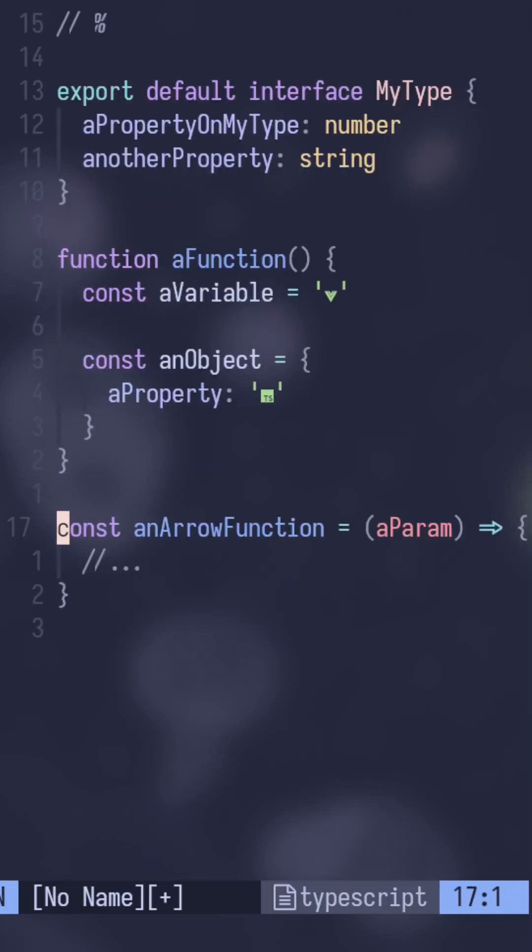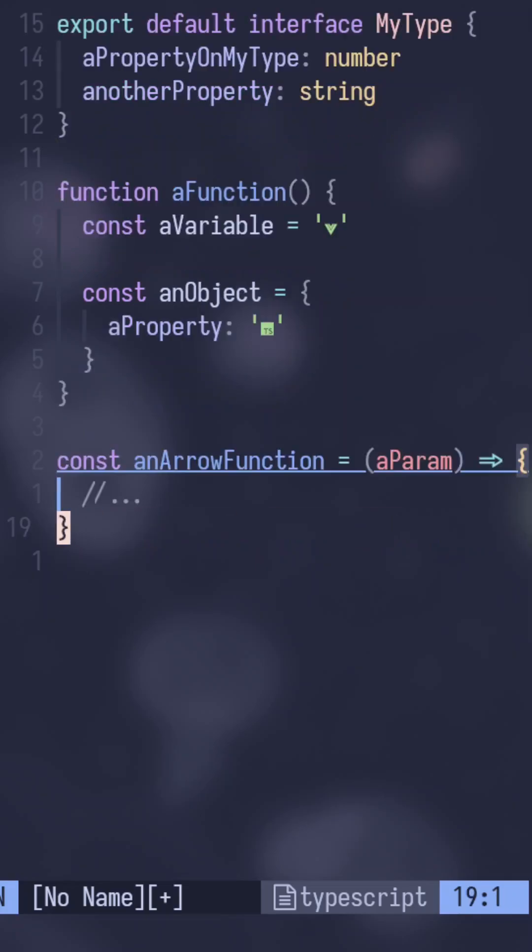So just one more demonstration here. If I do it here, it'll bring me to the closing parenthesis. And if I go one space over and push it, it will actually have me go back and forth.